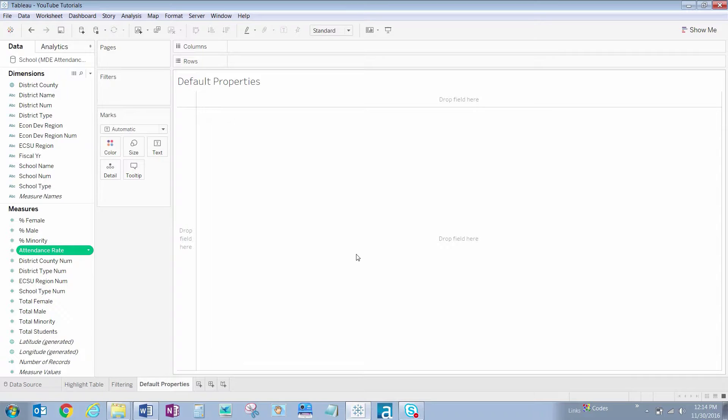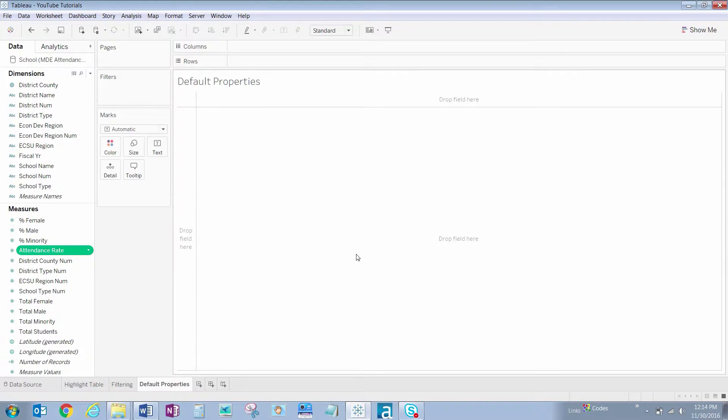Next, we always want to see attendance rate as a percentage with no decimal places. The default is a number with five decimal places and no percentage symbol. To make this change,